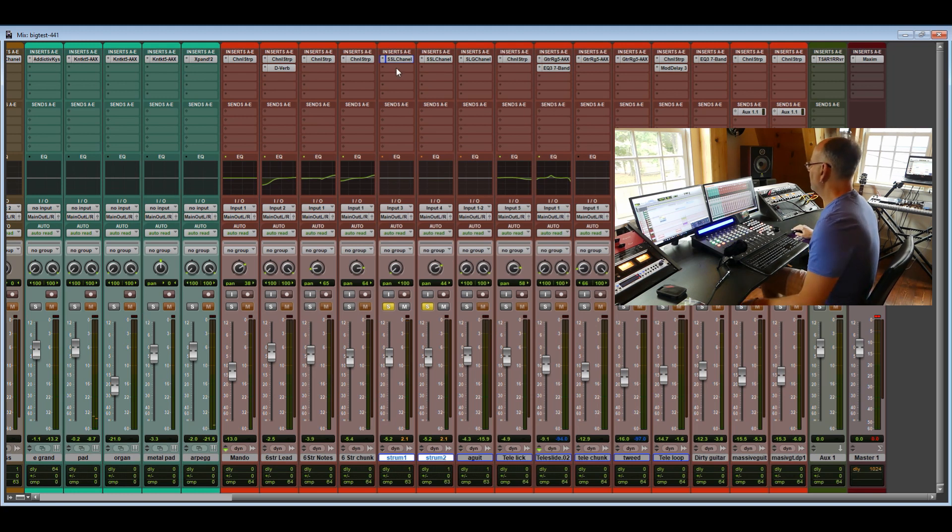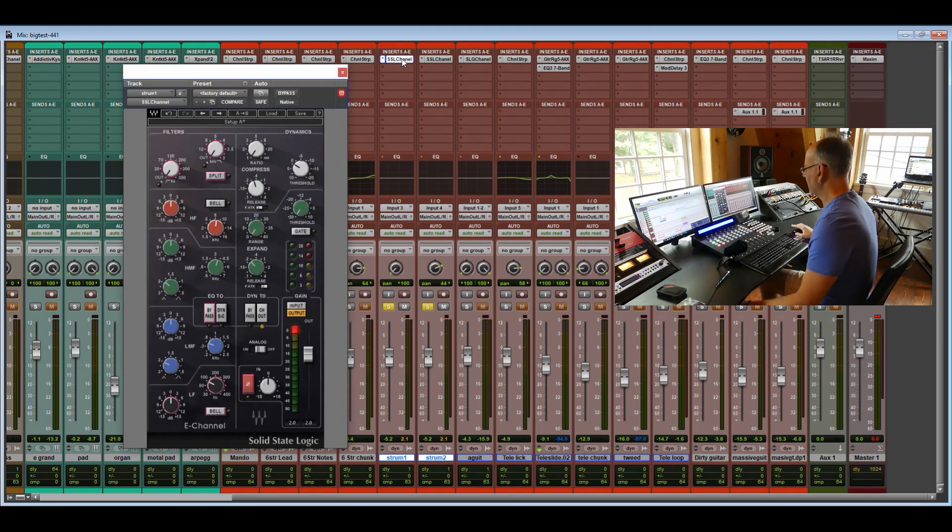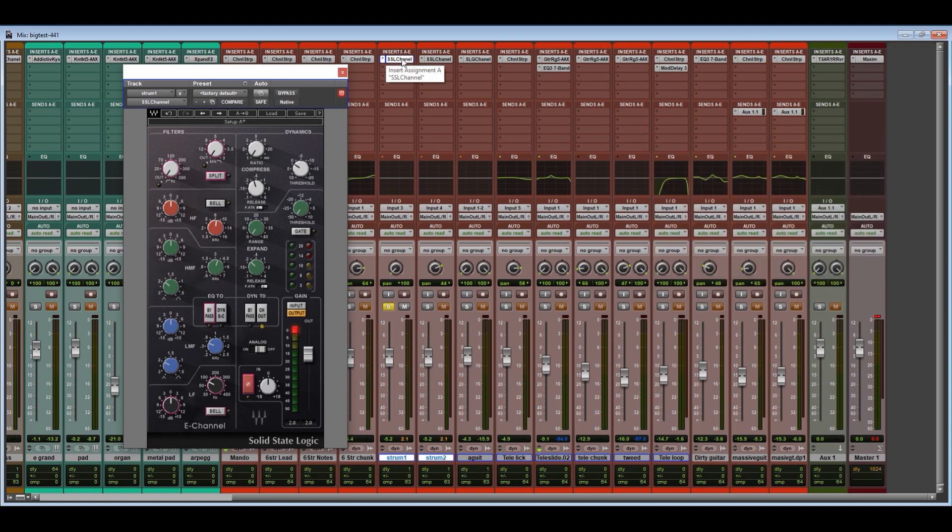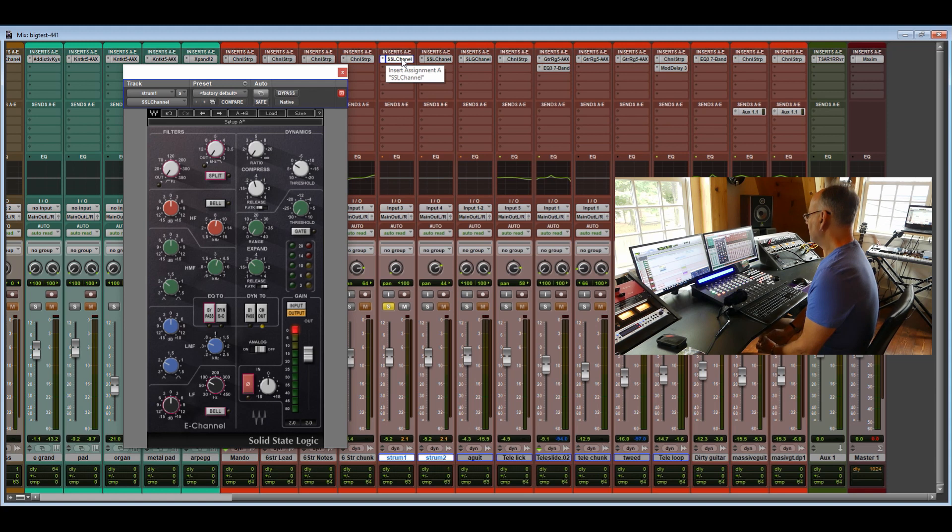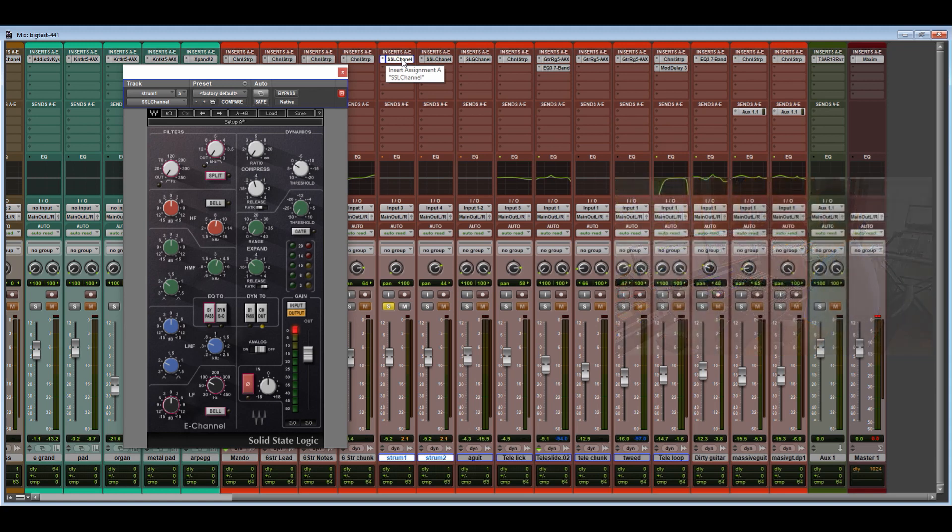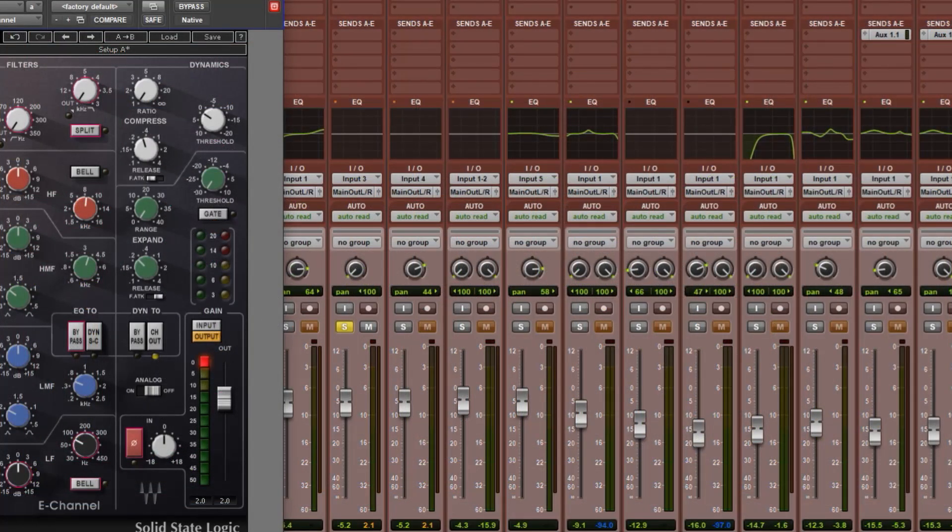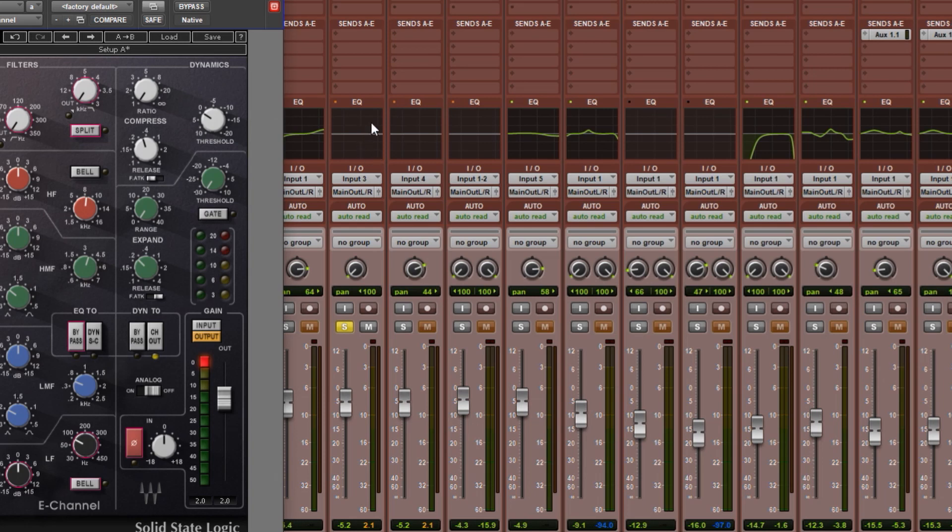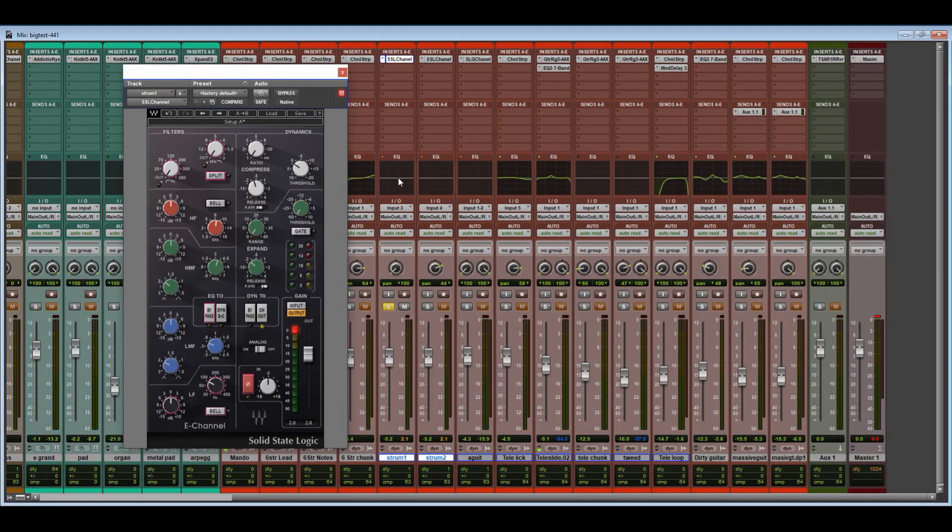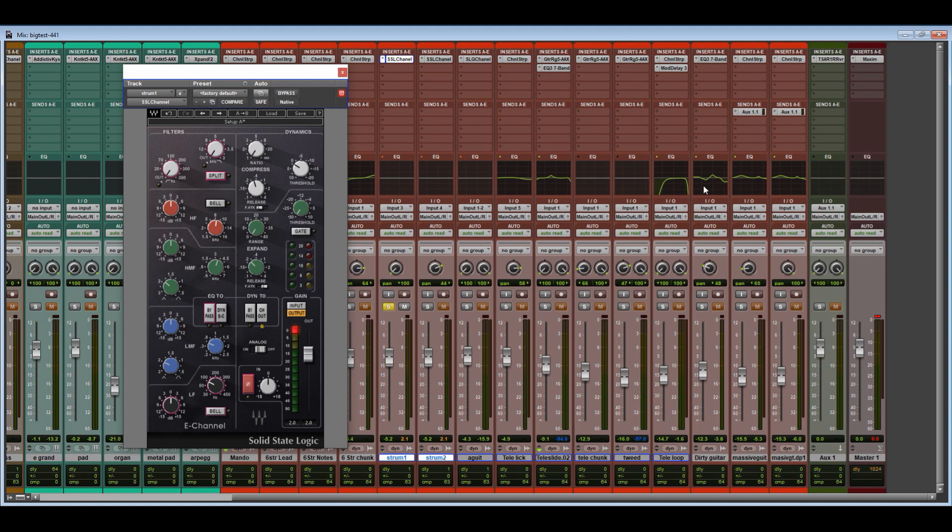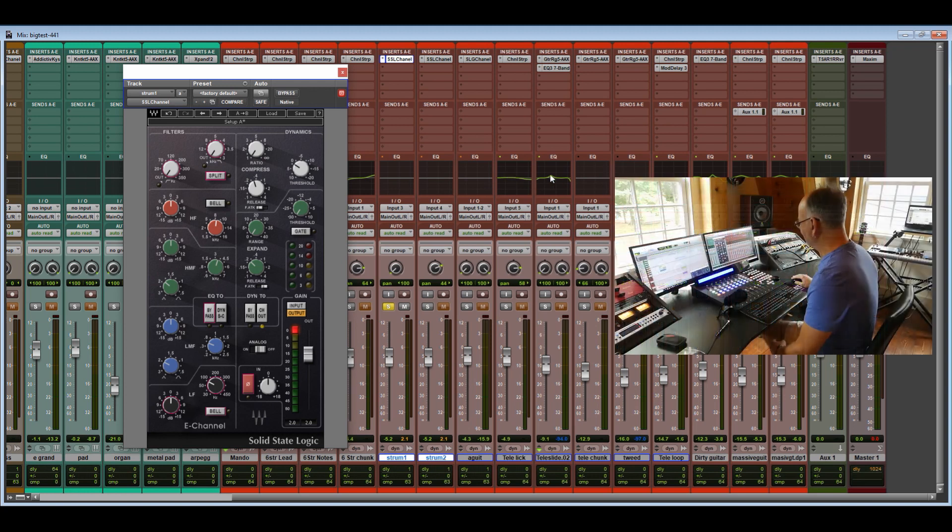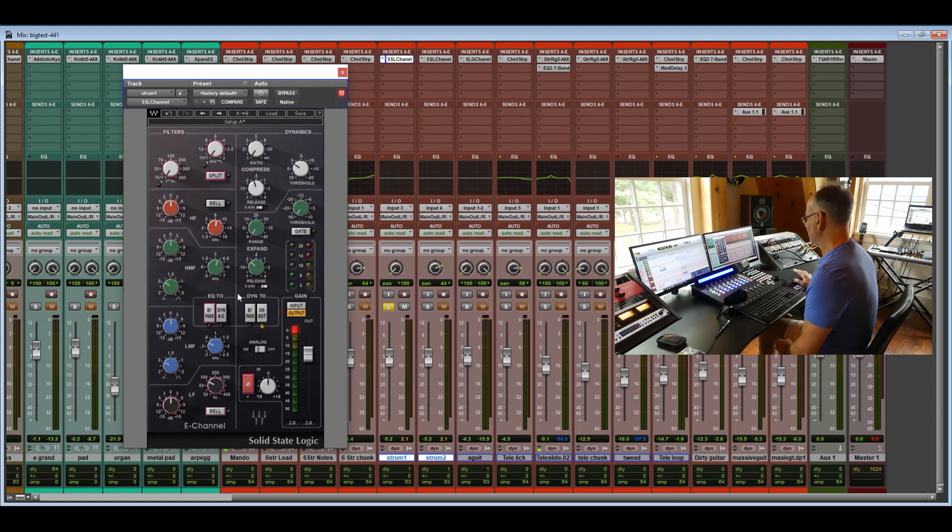So I'm going to open up the Waves SSL channel strip plug-in. We'll deal with these one at a time. I have both the E and the G channel. I think they sound pretty good. The only downside of them, the EQ curve does not translate to the little EQ graph display in Pro Tools. That's okay. I hope that gets addressed someday. That's kind of a nice thing. You can see the other tracks here have EQ curves. That's because I'm using the Avid plug-in. So we'll see what happens in the future with that. No matter.